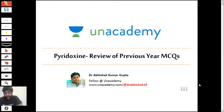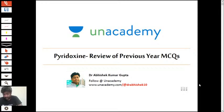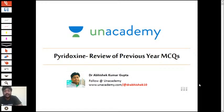Good evening students. This session will be around pyridoxine and we will review previous year MCQs like we do for all our YouTube sessions. Then towards the end, around 8 to 10 minutes, we will review the theory portion or the synopsis portion of pyridoxine.